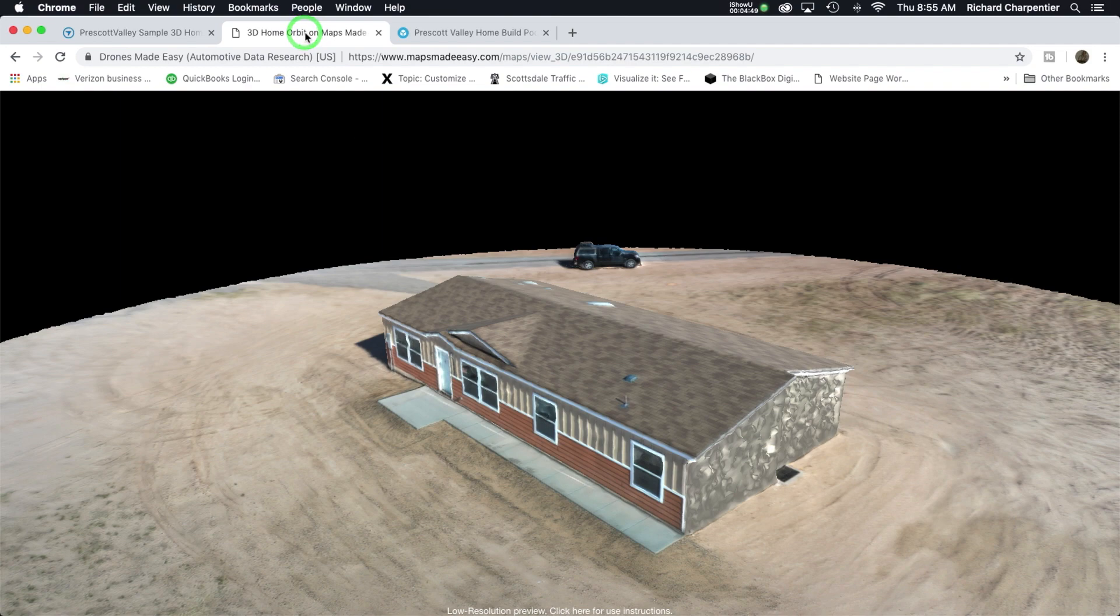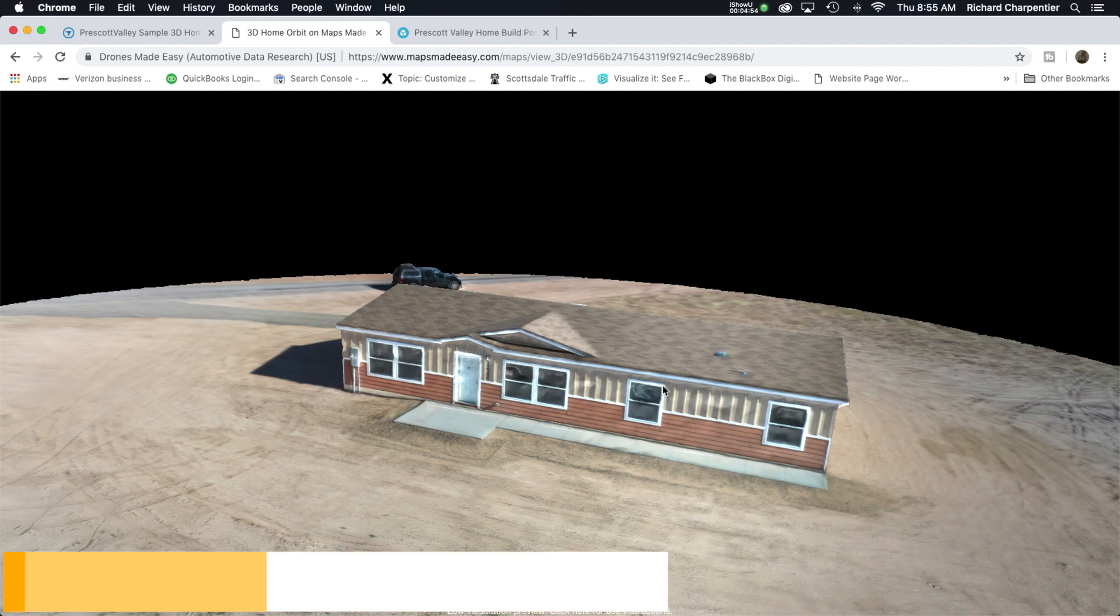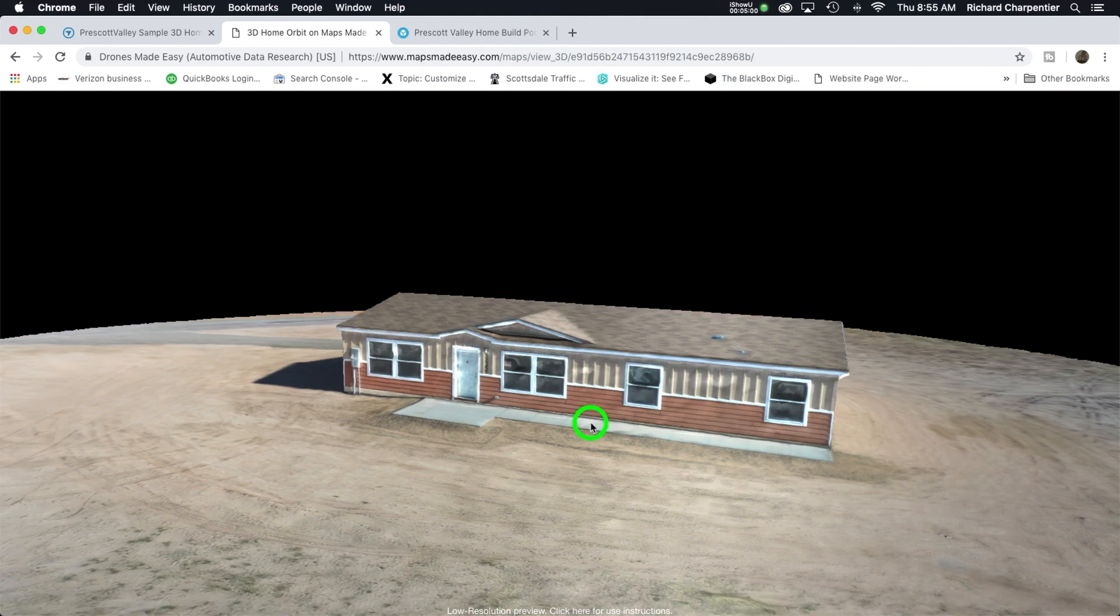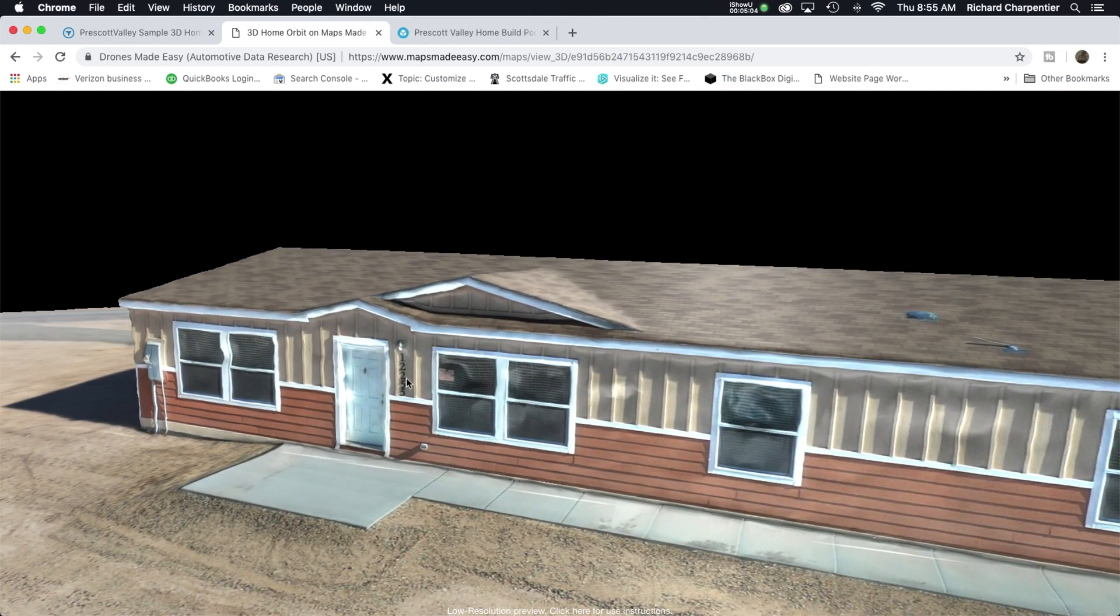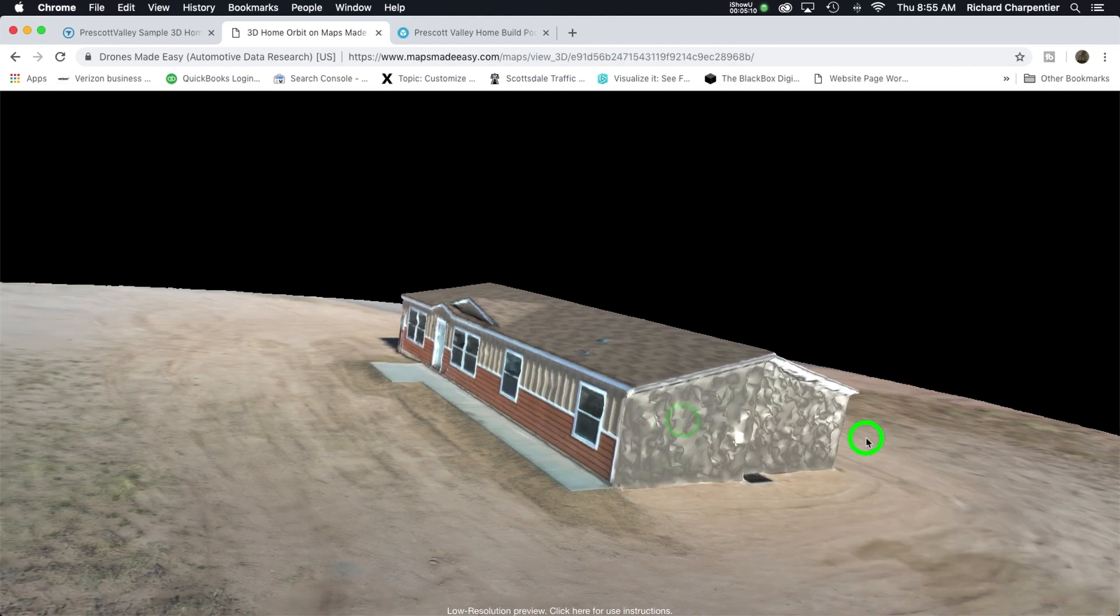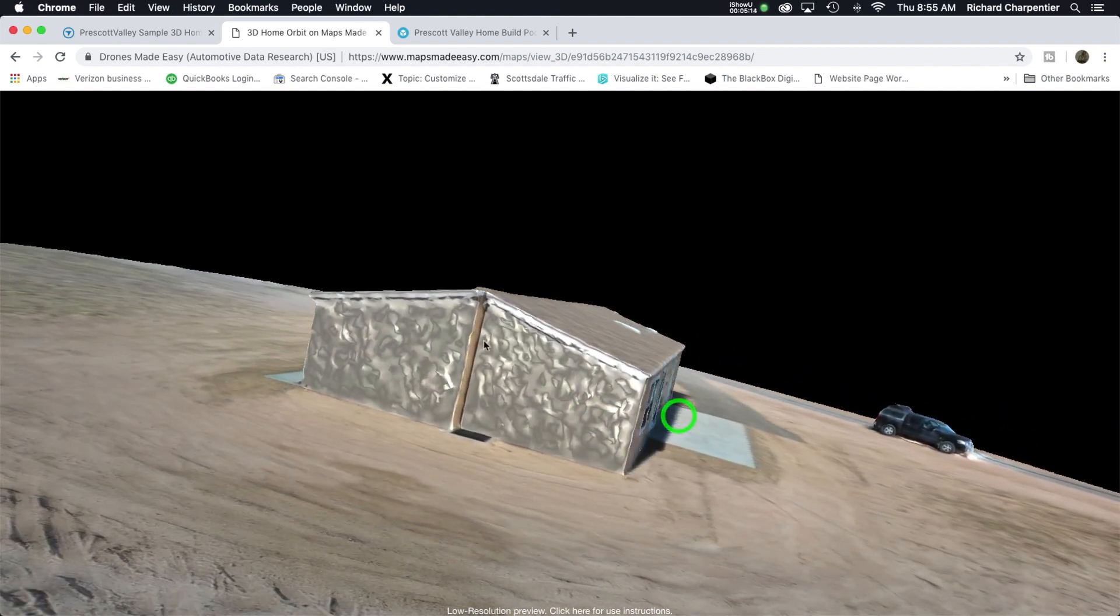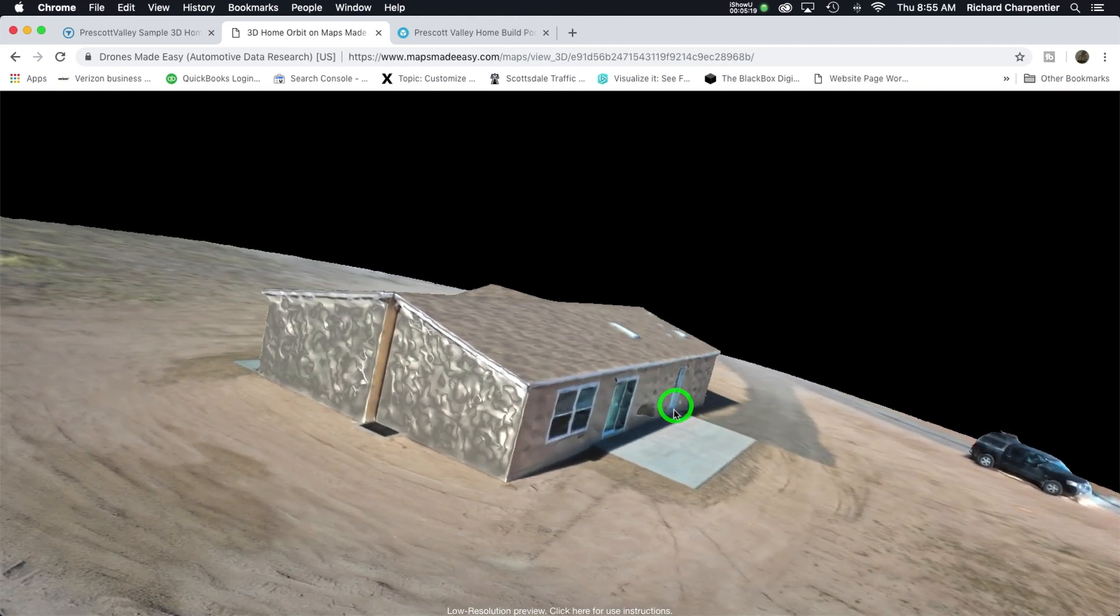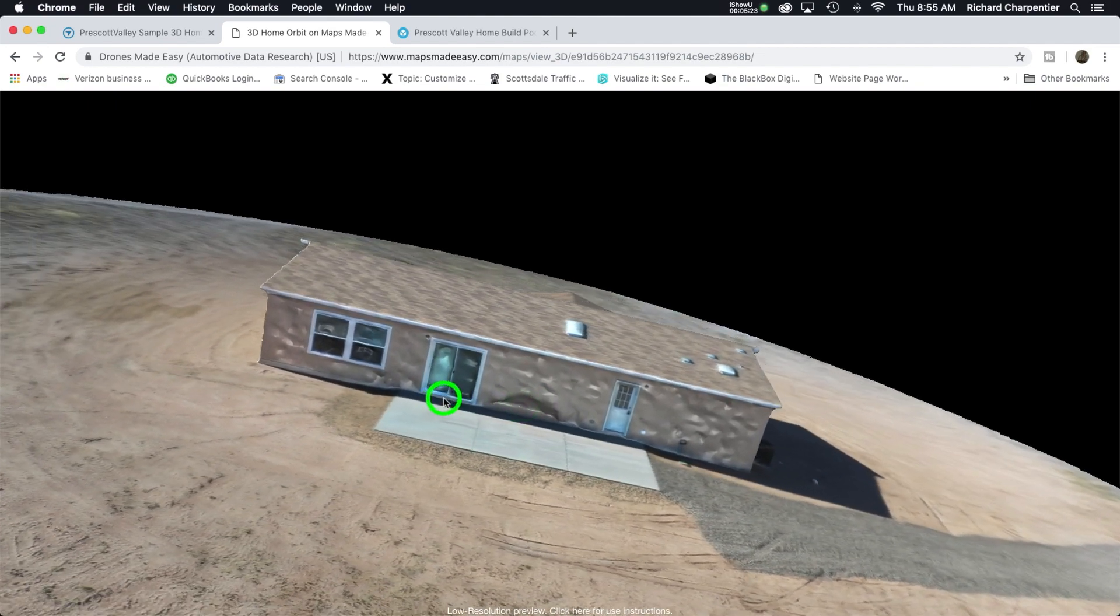This model was made with Maps Made Easy. Once again, same exact data set, 49 images. The front of the building looks awesome - we can even see 12255 is the address. Then we come over to the side and I just want to cry. Once again, butchered the sides of this building. This was into the sun and the back of the building is not looking great at all.